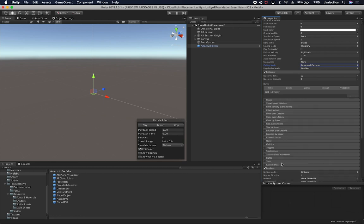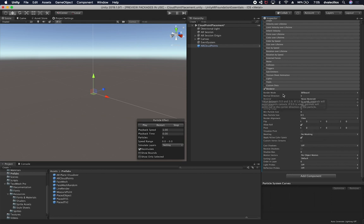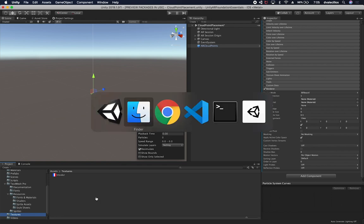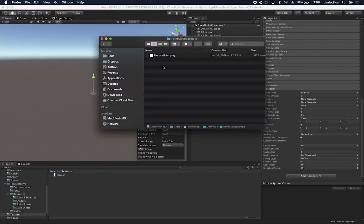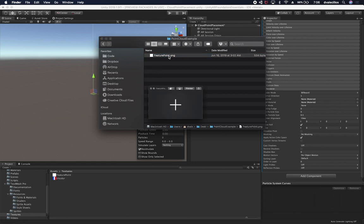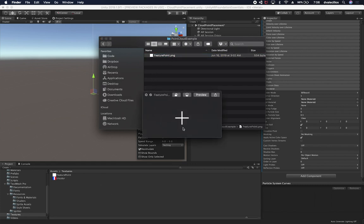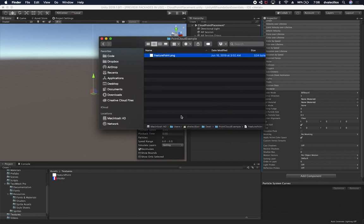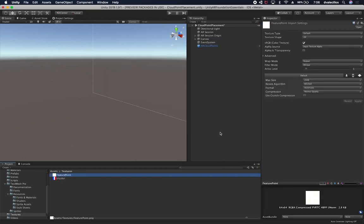Now let's move into the renderer settings. Billboard on the render mode is fine, normal direction is fine. Before going further through the components, let's add a new material and texture. I'll go into textures — I saved the file on my desktop — and drag and drop the feature point texture. This is basically a plus symbol that gets rendered with the particles.